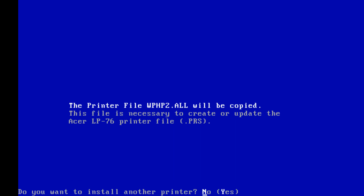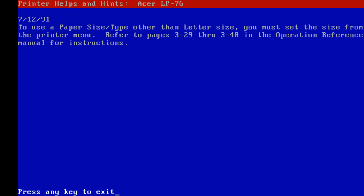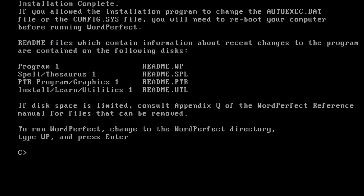Do you want to install? No thanks. Enter license number — do you have your customer license number? Press help. It's not even DRM, just like 'get your license in there if you wish, if not, don't.' Let's go with 'WordPerfect 999, 1-2-3-5, 7-6-1.' That's my license number. Paper size: letter. Press any key to exit.